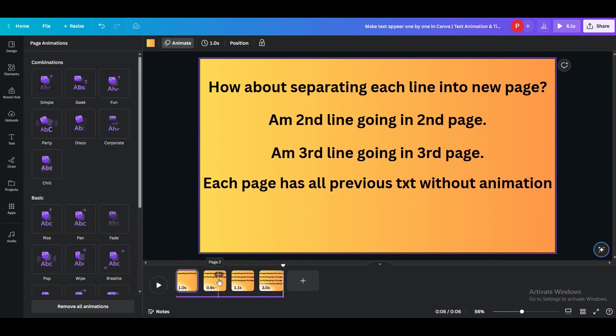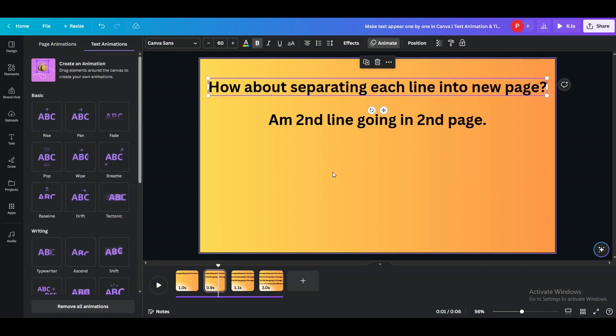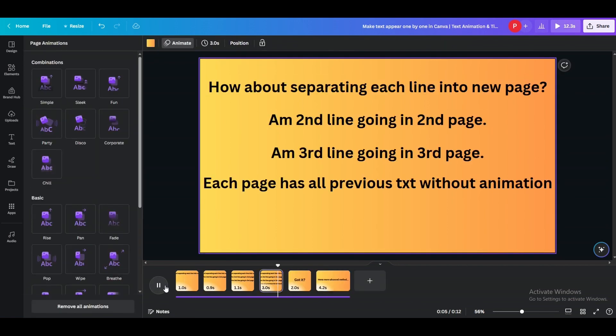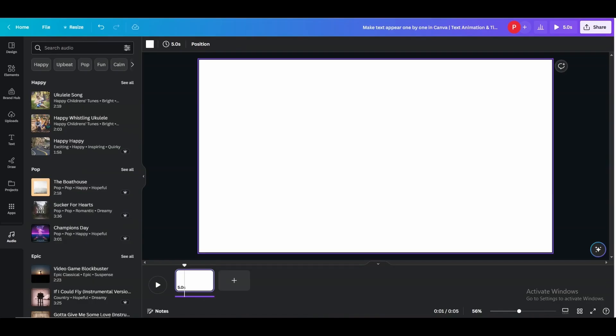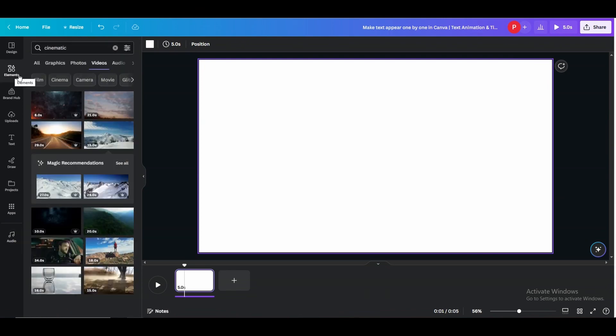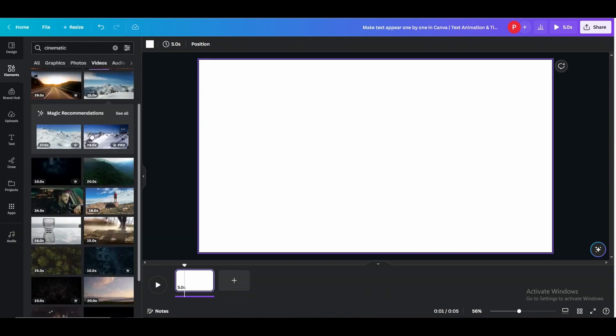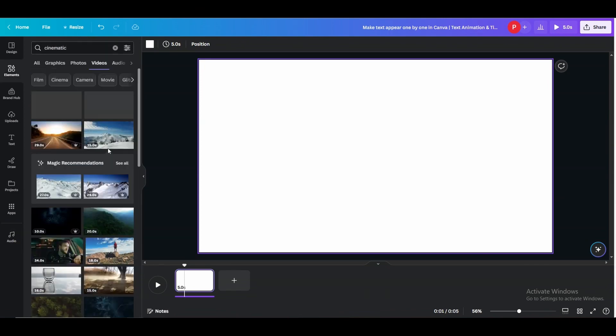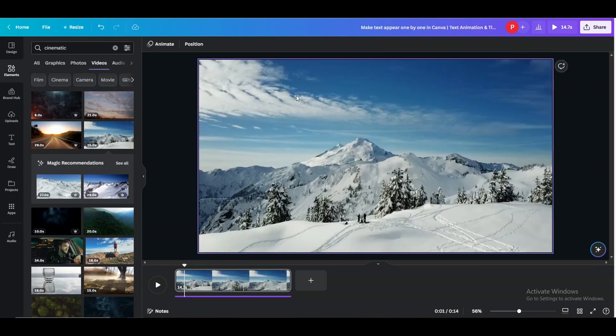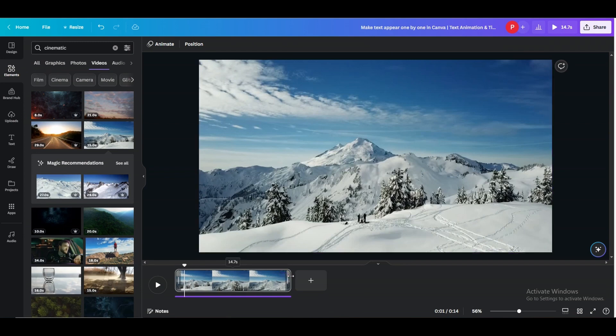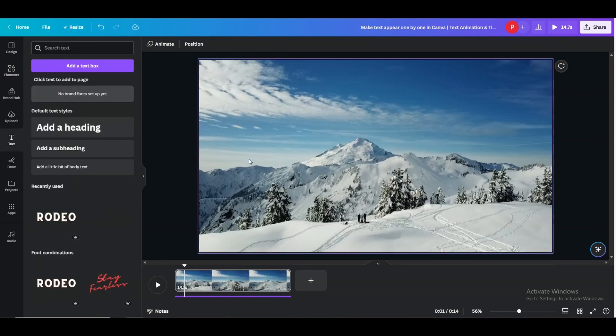I will quickly add a video. Alright, add some animated text here quickly.